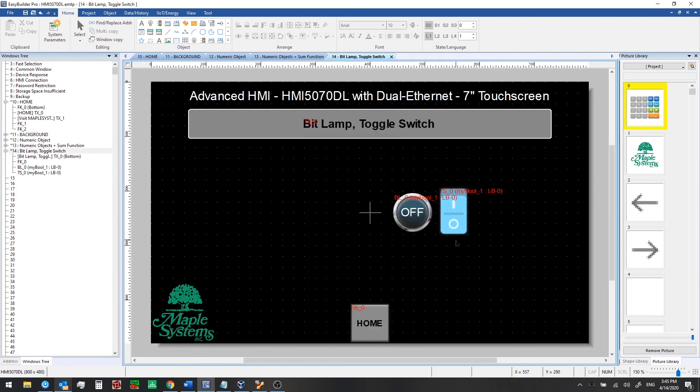In the next video we're going to be showing you how to set up a simulated level, like a tank level, and then visualize this with a bar graph. So check that out.